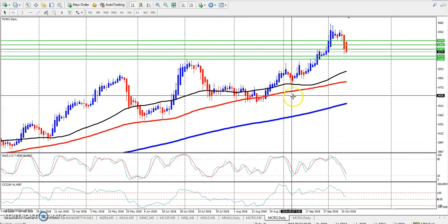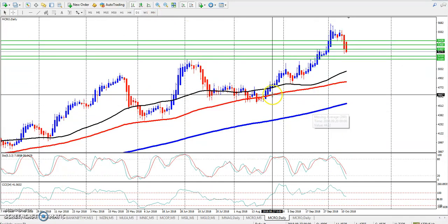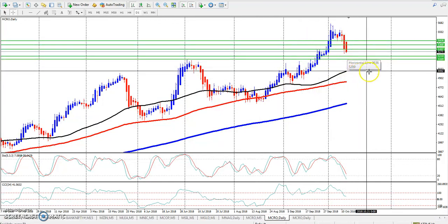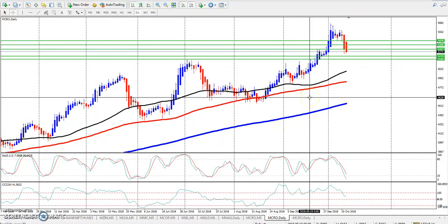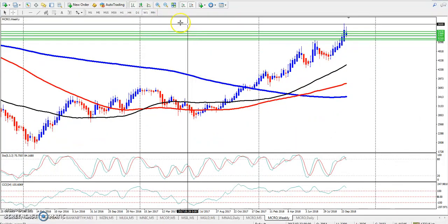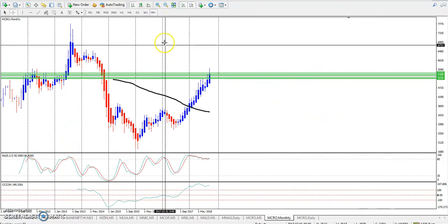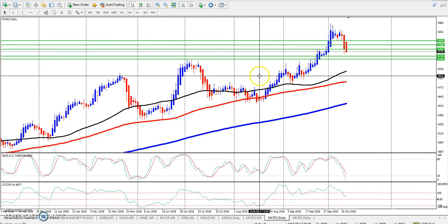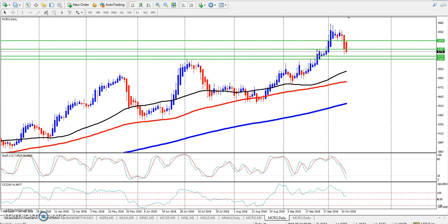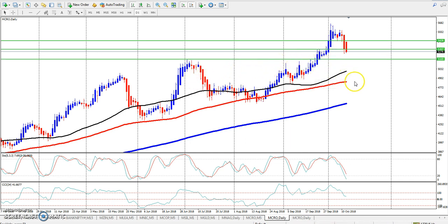Now we will talk about the daily crude oil chart. I have a support and resistance line here for range. Looking at the daily chart, this is an uptrend with a little correction. So this is where the market can come, and we will talk about it now.